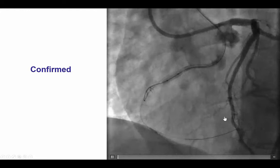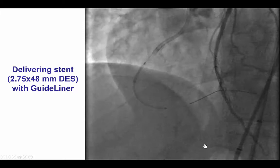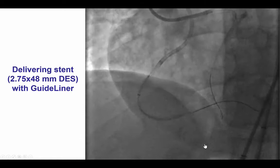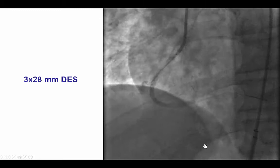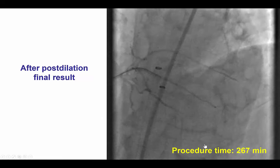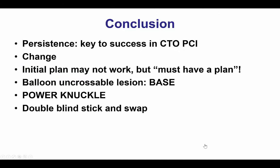Distal true lumen position was confirmed with contralateral injection, and we then predilated the lesion. We delivered several drug-eluting stents, which was quite challenging due to the calcification and tortuosity, but was successful using a GuideLiner, covering essentially all the way to the proximal right coronary with an excellent result and TIMI-3 flow into the distal vessel. It was a long procedure at just over four hours, but an excellent final result.